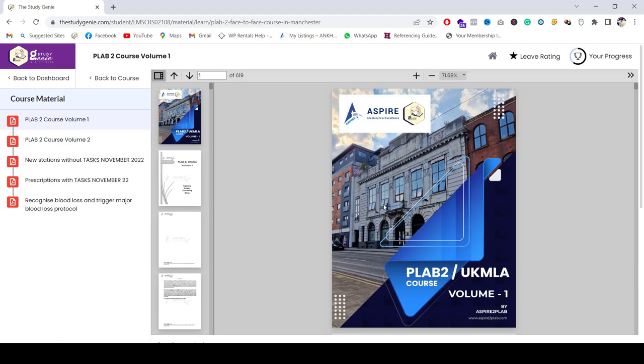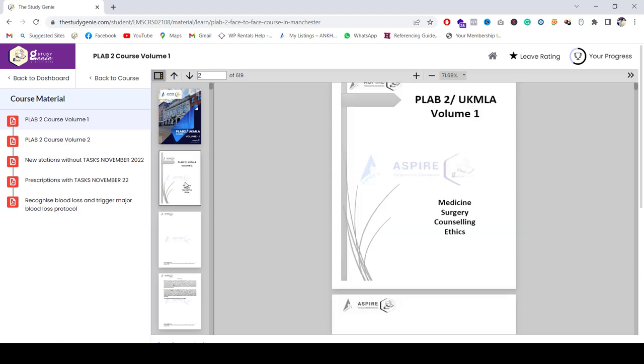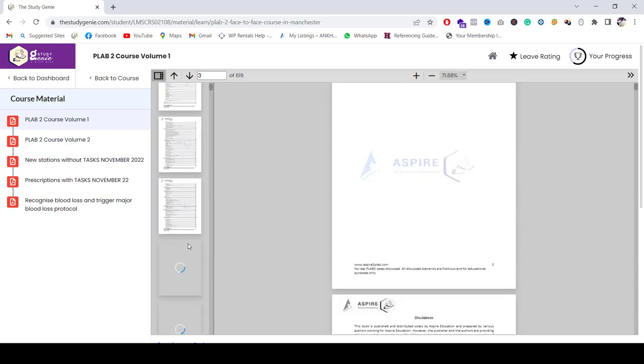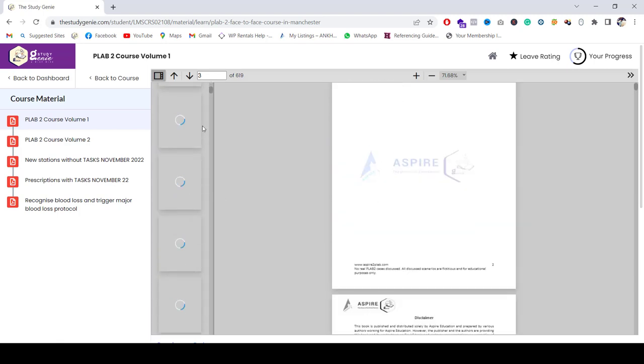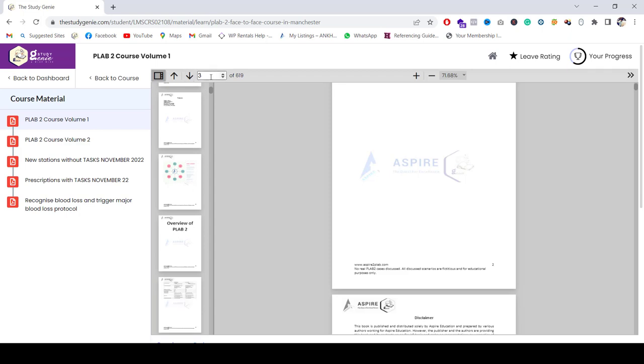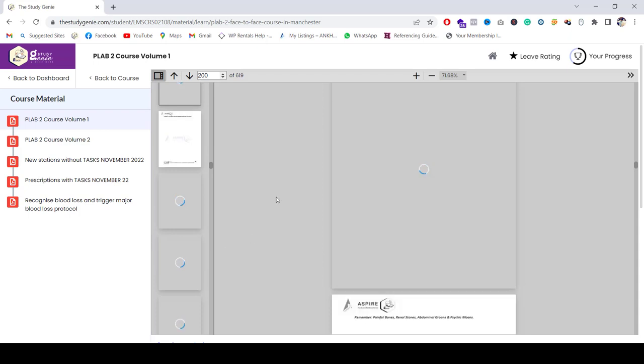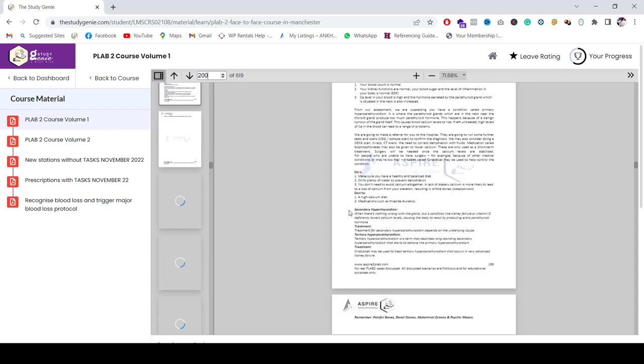You can just click on the next here, the page, and then you can go further down. You can even go to a particular page that you want to go into. For example, let's say I press 200 and I press enter, it will bring you down directly to that page.